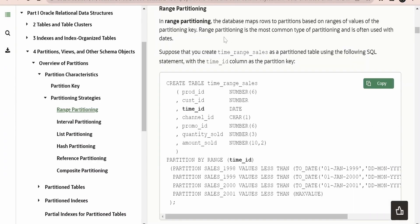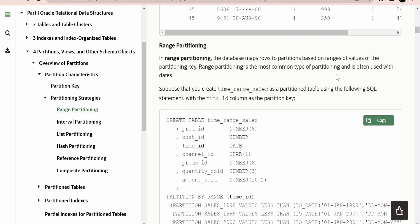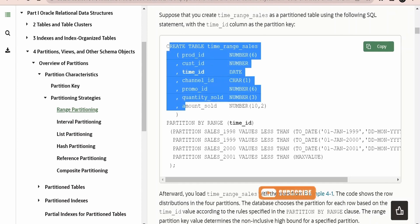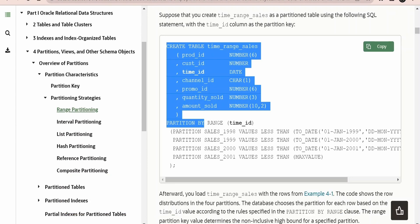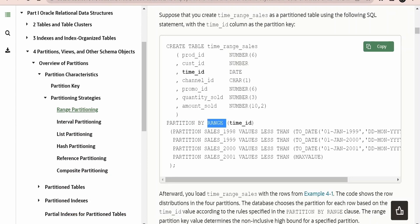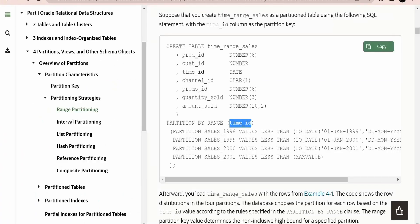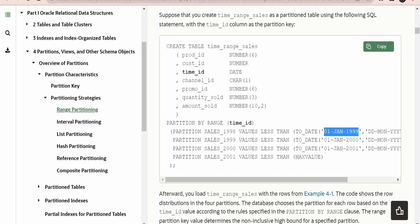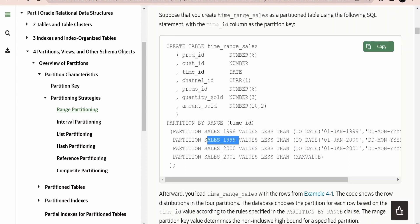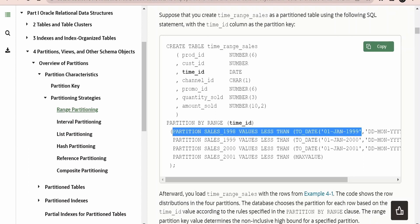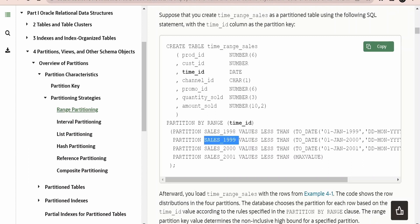The first type is range partitioning, where the database maps rows into partitions based on a range of values. You start with a normal CREATE TABLE statement, then add the clause PARTITION BY RANGE, followed by the column — in this case we are partitioning based on the time ID. Whatever sales happen before 1st January 1999 are considered as sales for 1998; whatever happens before 1st January 2000 is considered as 1999 — so data is mapped to its respective year partition.